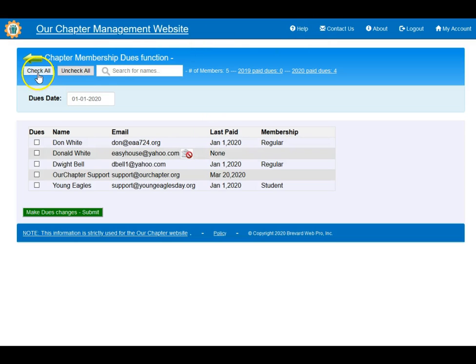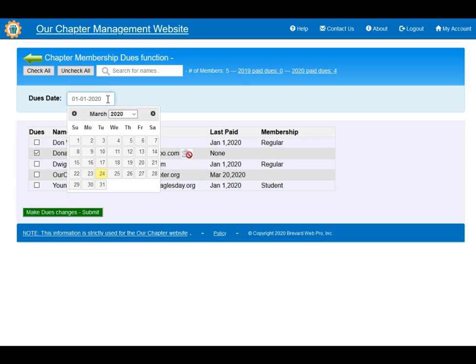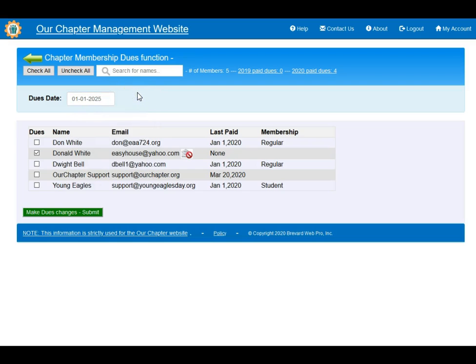Here you can specify that you want to check all the members to be paid, or you can uncheck them, or you can check just one individual. When you created the chapter you specified whether you want the dues to be on the first of January or in real time. You can also specify that if you want a member to be paid for the next five years, you can set it to be paid up to January 1st 2025 and make that selection.